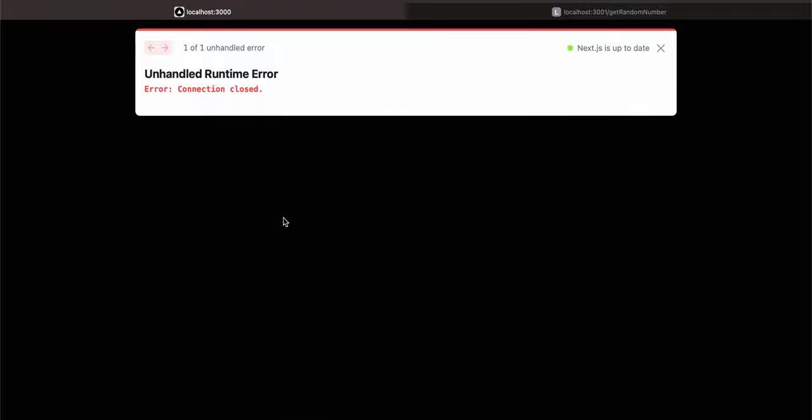I will refresh it. And when I was doing export const revalidate equal to zero, export const force dynamic, you might have noticed that I wasn't even getting that suspense loading indicator because the page was statically cached. Now here you can see a new number. Now I will try to refresh it again. So here you can see a new number again.